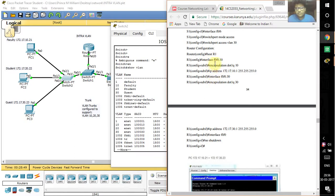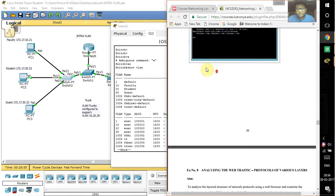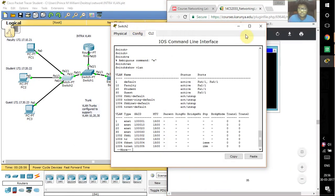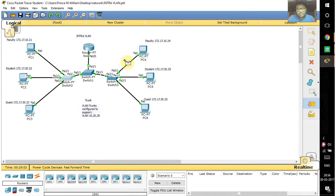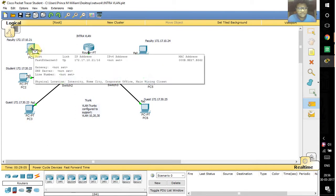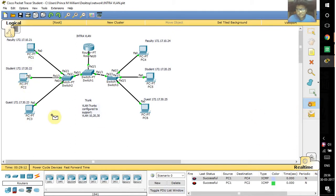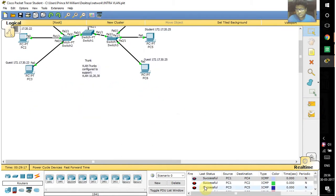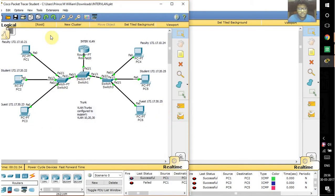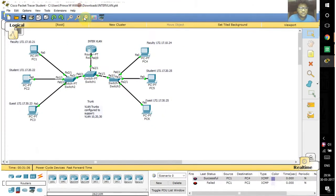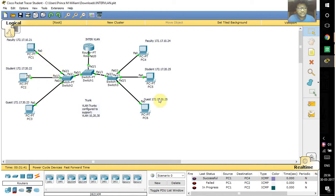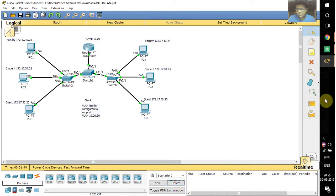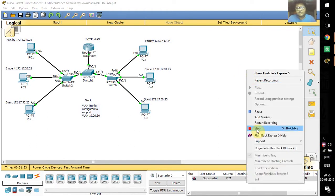In intra-VLAN, you can ping systems with the same or different VLANs. Here you can see each PC is connected to every other PC. But in inter-VLAN, we can't connect PCs assigned to different VLANs. We can only connect PCs assigned to the same VLAN. This is how inter and intra VLAN work.